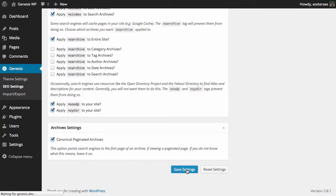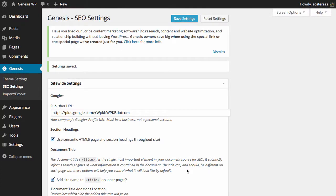That brings us to the end of this video on Genesis and SEO settings. As you've seen here, it's got a lot of options out of the box. Further customization can be applied using other third-party plugins such as Yoast SEO or the All-in-One SEO Pack, but for most people these SEO settings will do just fine. If you have any questions about what we've done here today, please feel free to ask in the comments below.